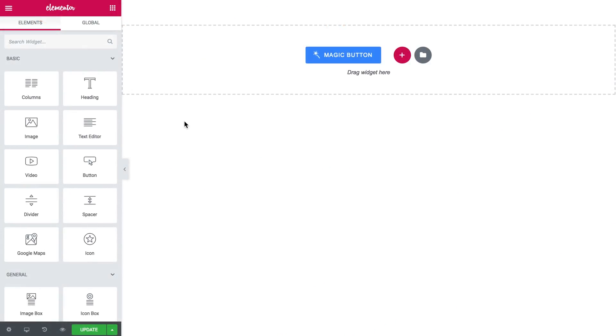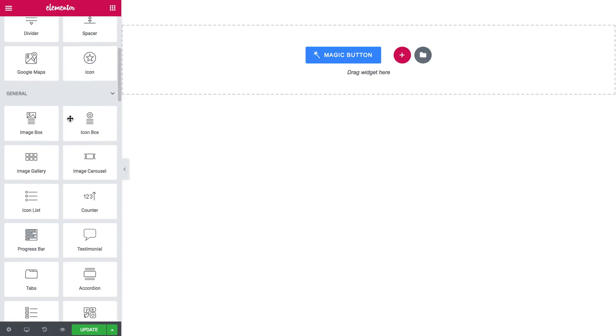Hey and welcome to this tutorial. In this video I'm showing you how to create a custom header with the help of JetBlocks plugin.